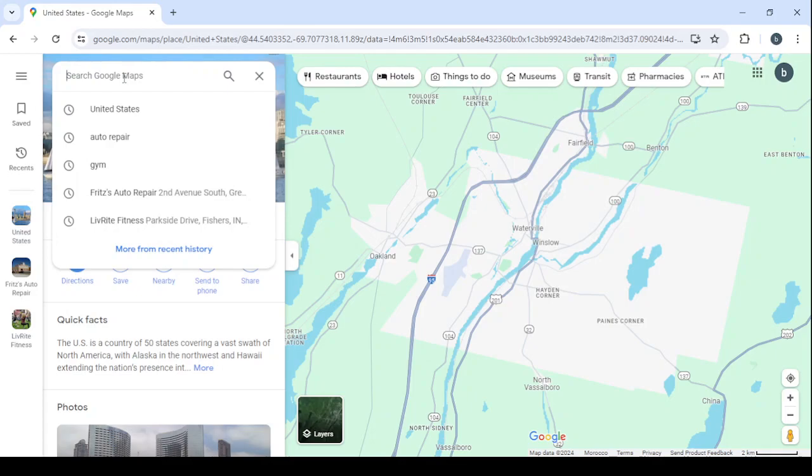But before that, I'm going to talk about the three main services that we are going to offer these small business owners. The first service is website creation. We are going to offer to create a website for them if they don't have one, and if they already have a website we are going to check it and see if it needs any renovation. The second service is removing the bad reviews from their profile in Google Maps, and the third service is managing their social media accounts.